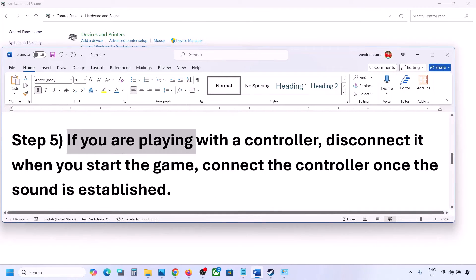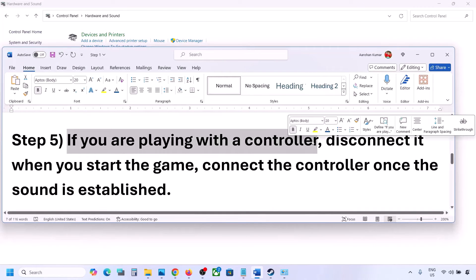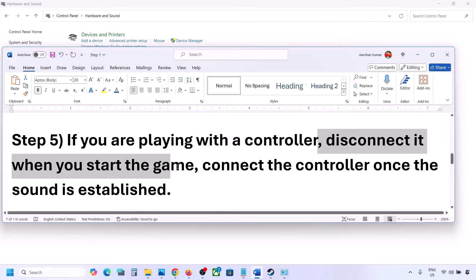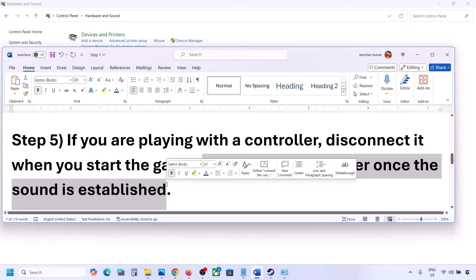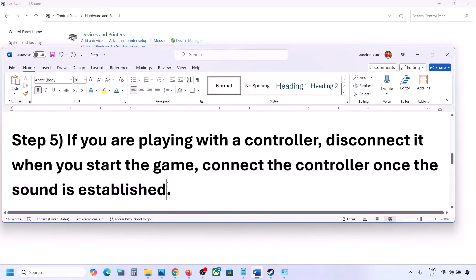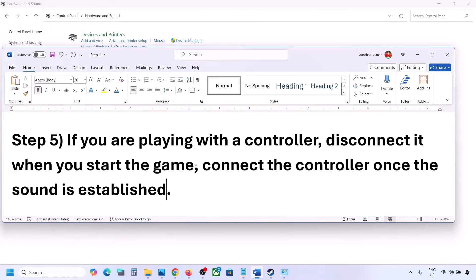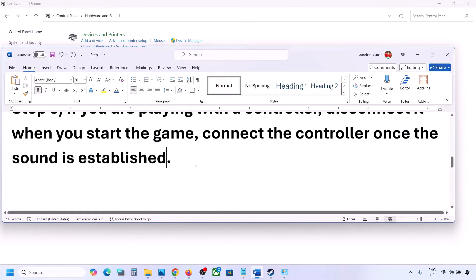If you are playing with a controller, disconnect the controller and reconnect it, then launch the game and check once you hear the sound. Also, if you have any external devices or USB adapters or dongles connected that you are not using, disconnect them and then launch the game.